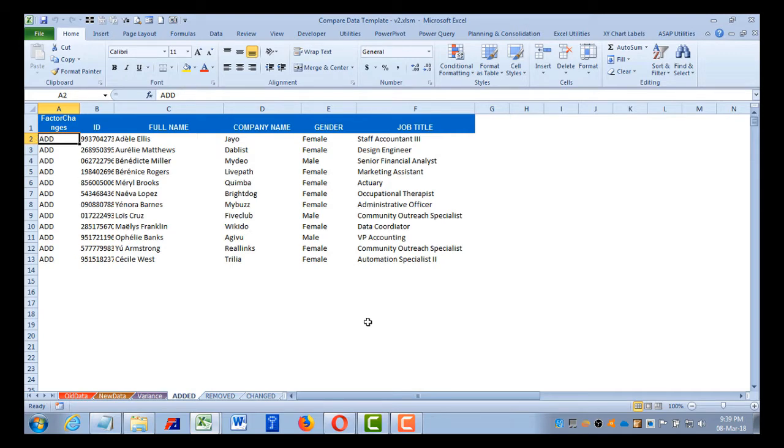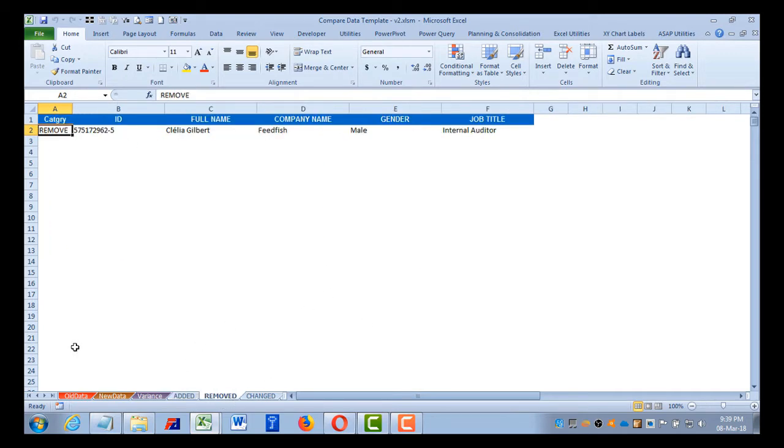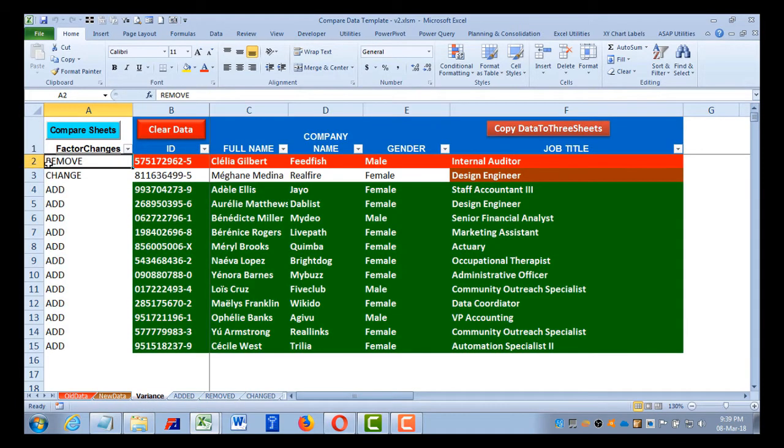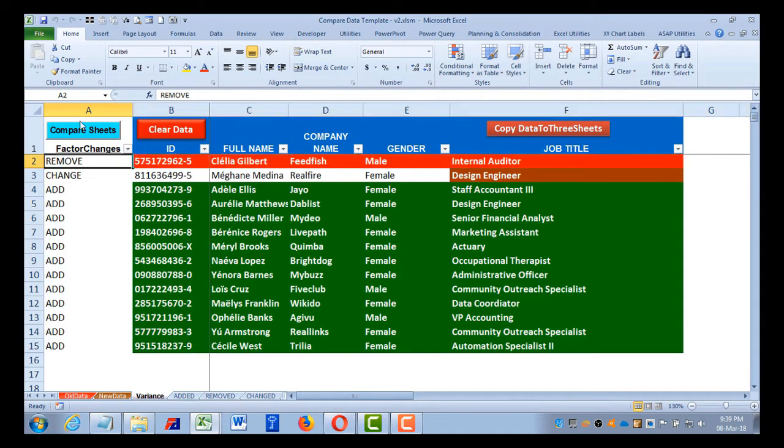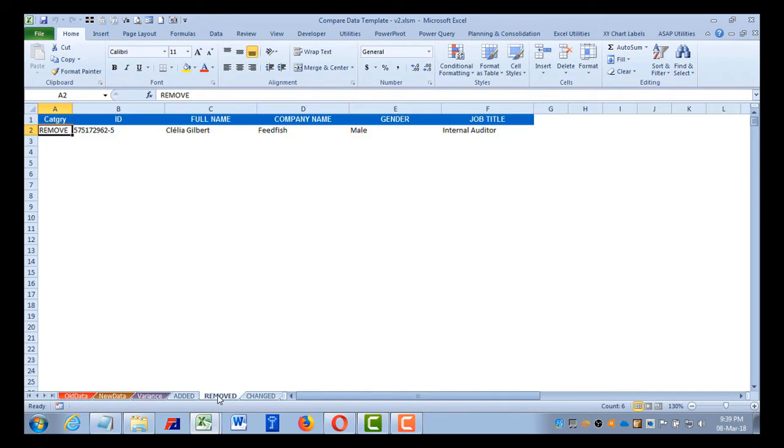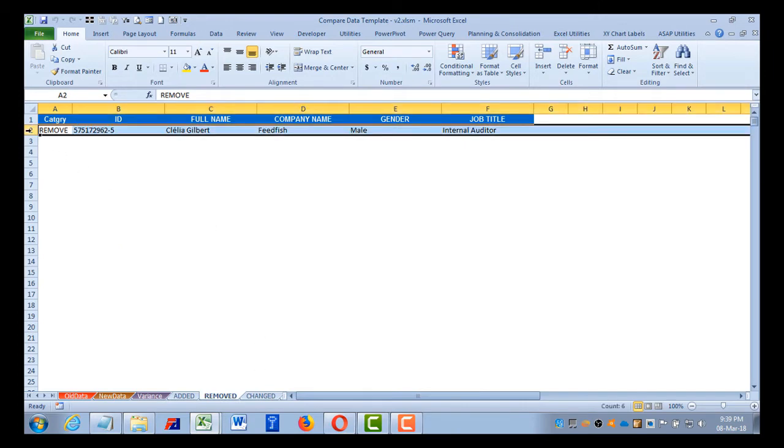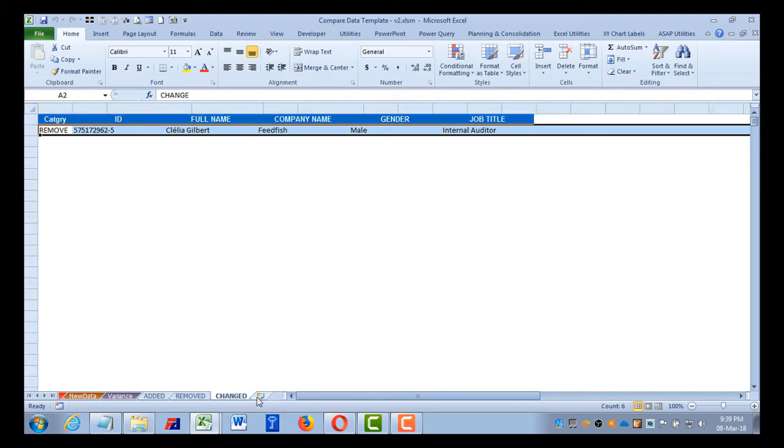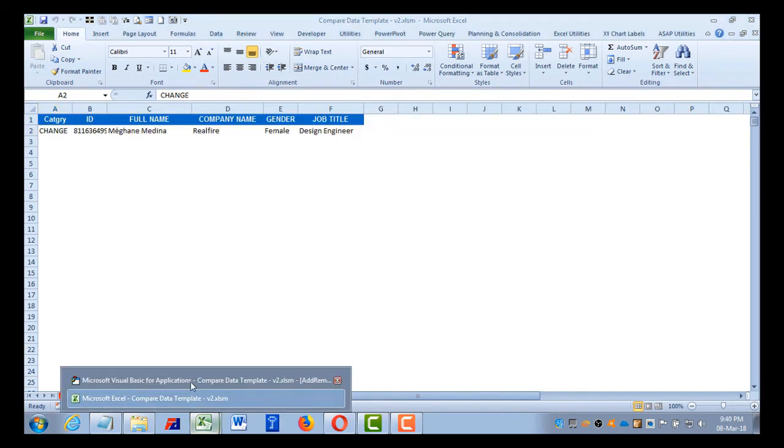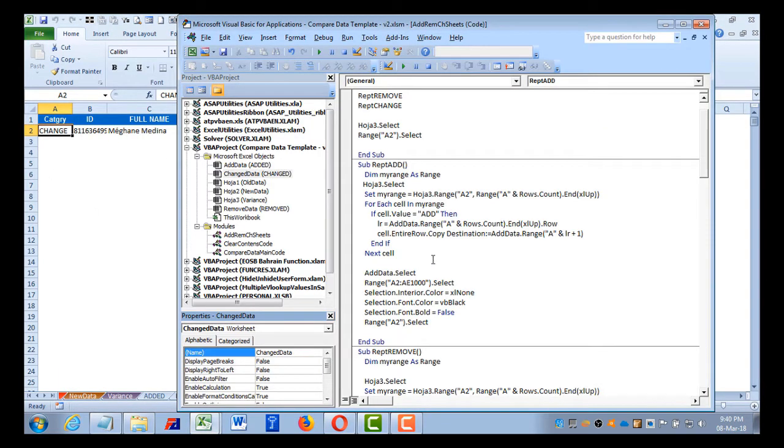Similarly, it selects anything which is removed, tagged here in column A. Selects the data set, but here we have only one data, one row, so it will select this row, comes to the remove sheet here and selects row 2 and copies the data like this, entire row. And similarly for change.